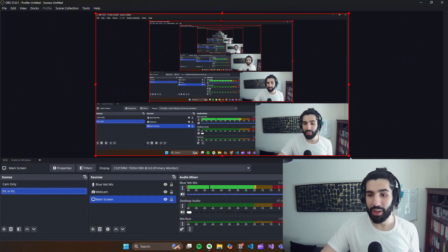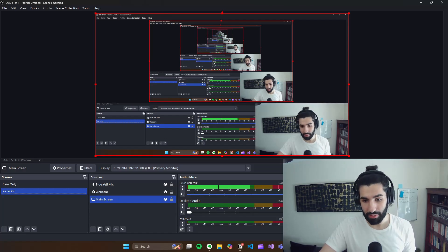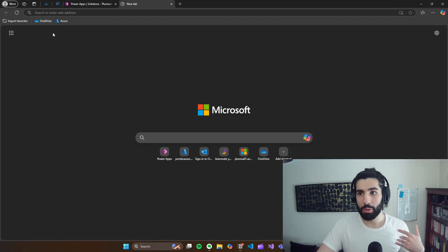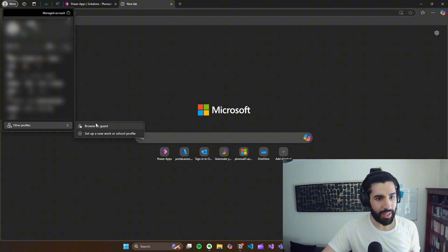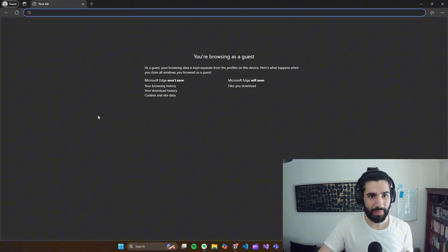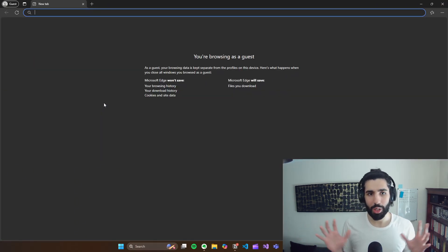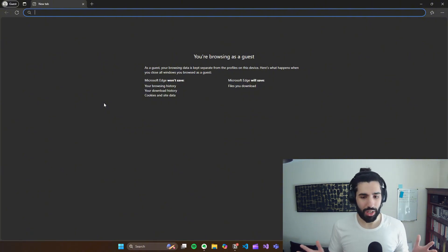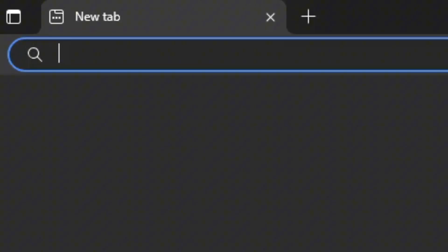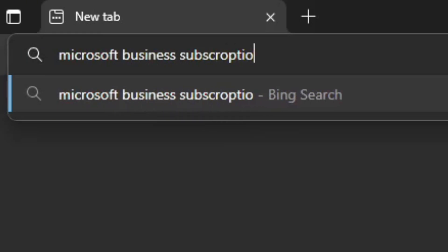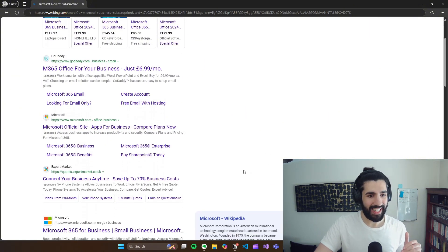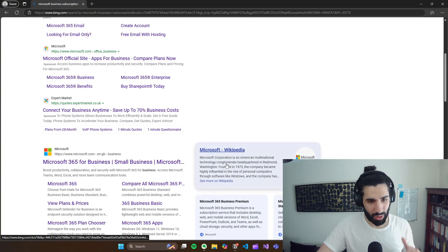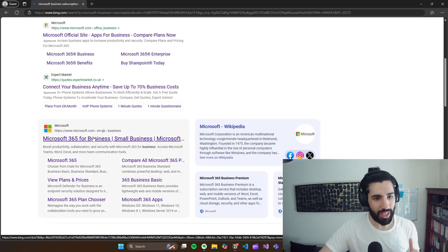So now if I come into Microsoft Edge, which is over here, and this is my own personal environment, but if I come up here, and then I go to other profiles, and then browse as guest, you're going to see that now I'm on a guest account. So I'm going to show you completely from scratch how to do this. So the first thing you want to do is type in Microsoft Business Subscription. Now I'll put the official link to this in the description, but what you want to do is select this link. So Microsoft 365 for Business. Open that up.